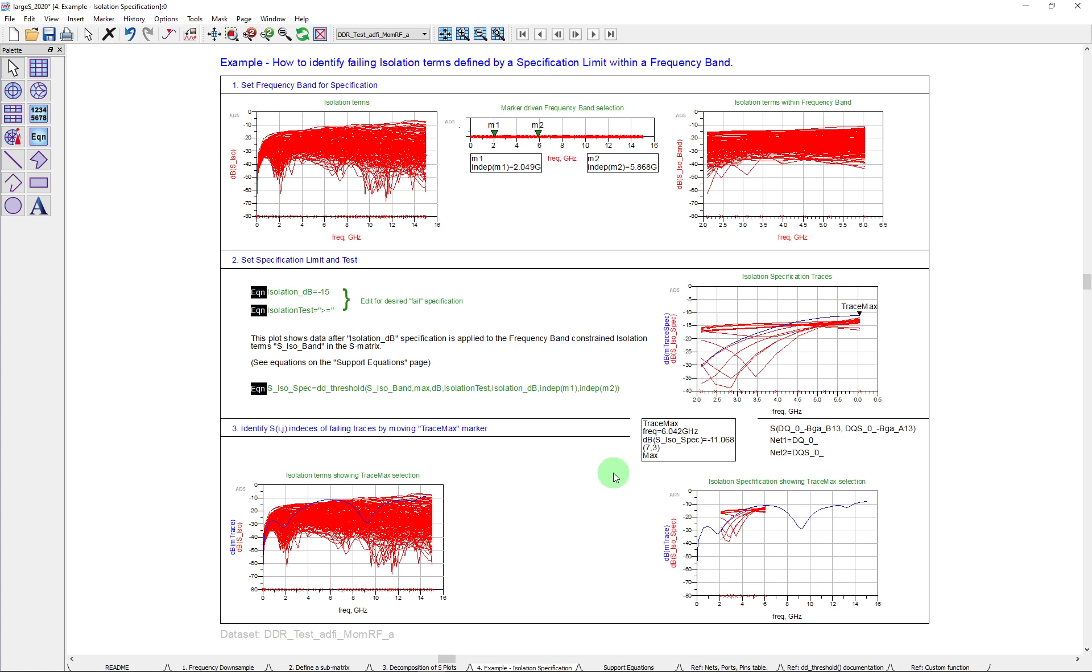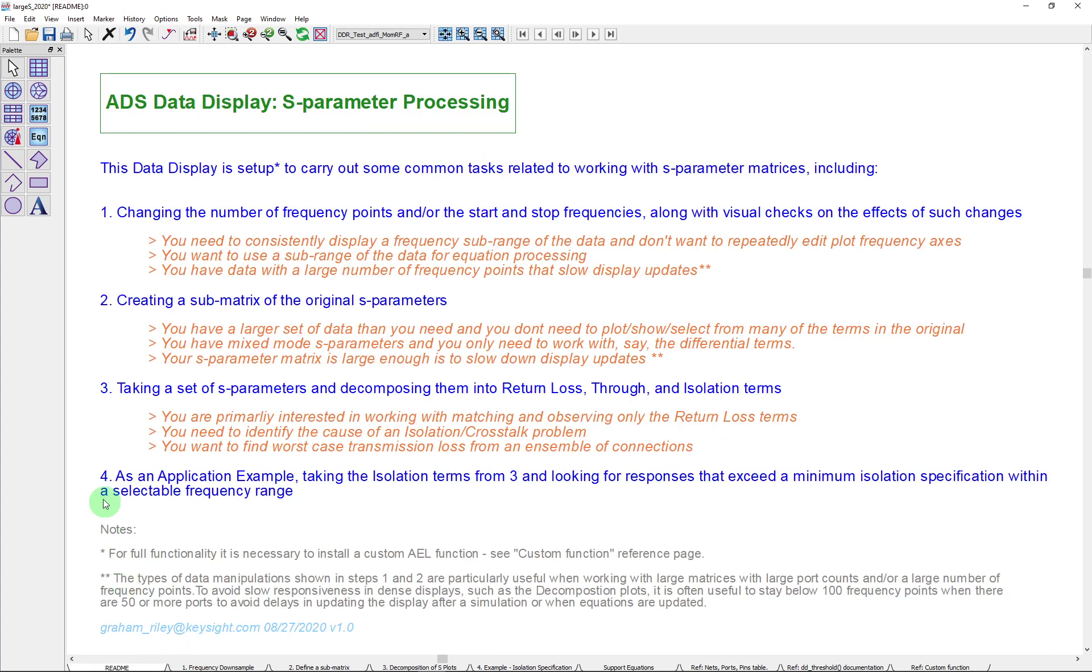So that's really it for this particular data display example for processing S matrices. We've covered all of the points I showed here. Again, if you have any questions, please contact your local Keysight Applications Engineer for ADS. And with that, have a great day.